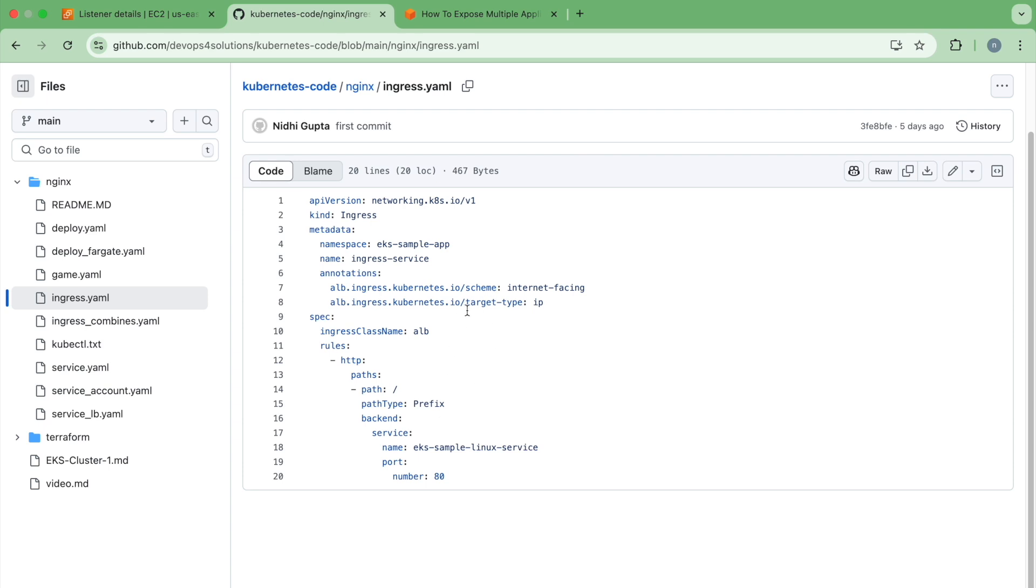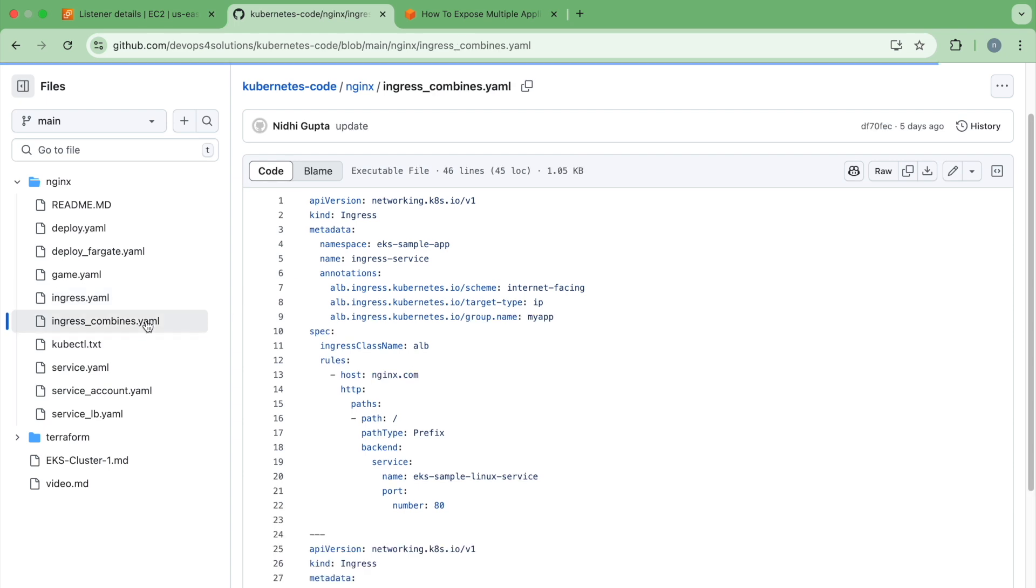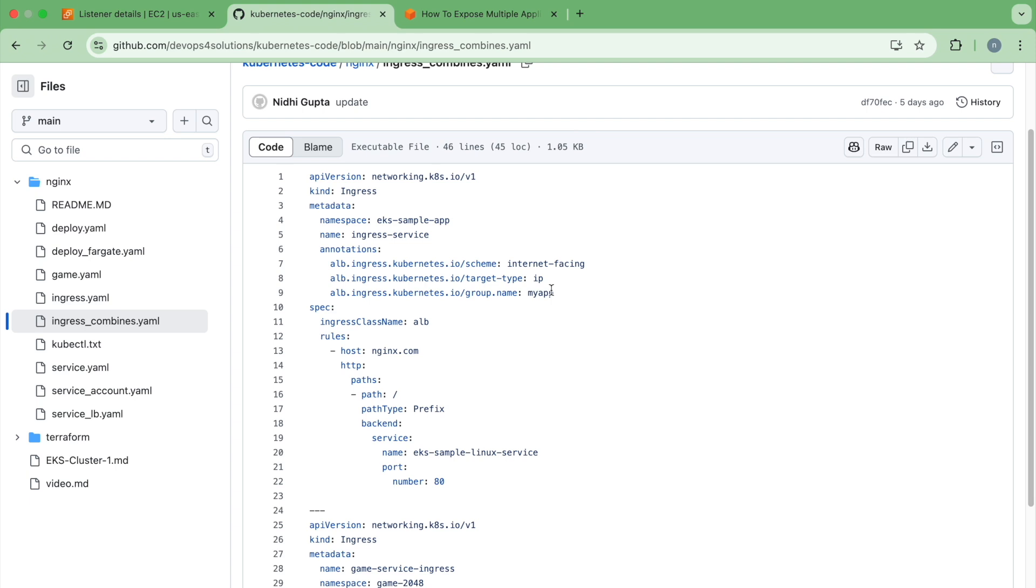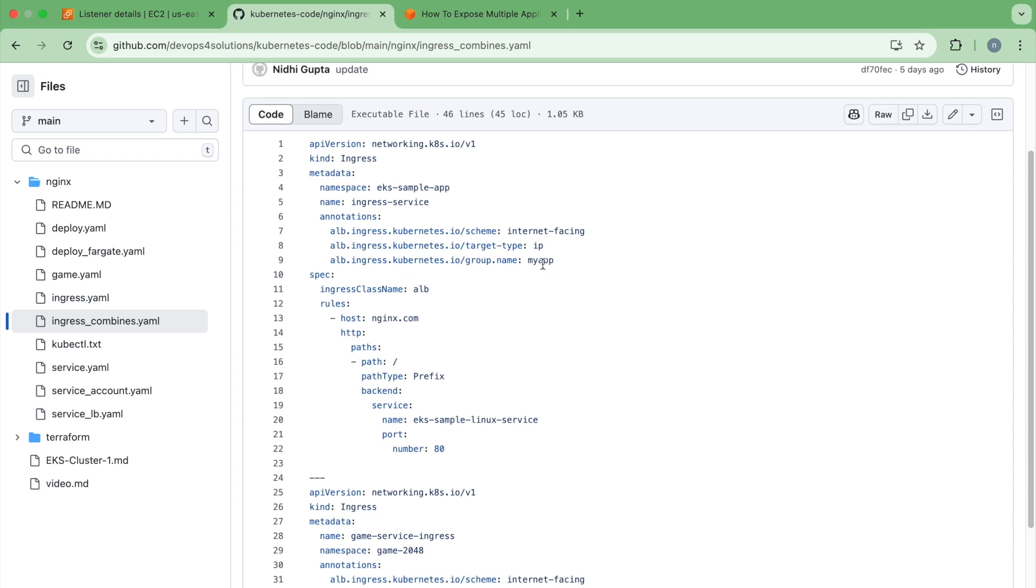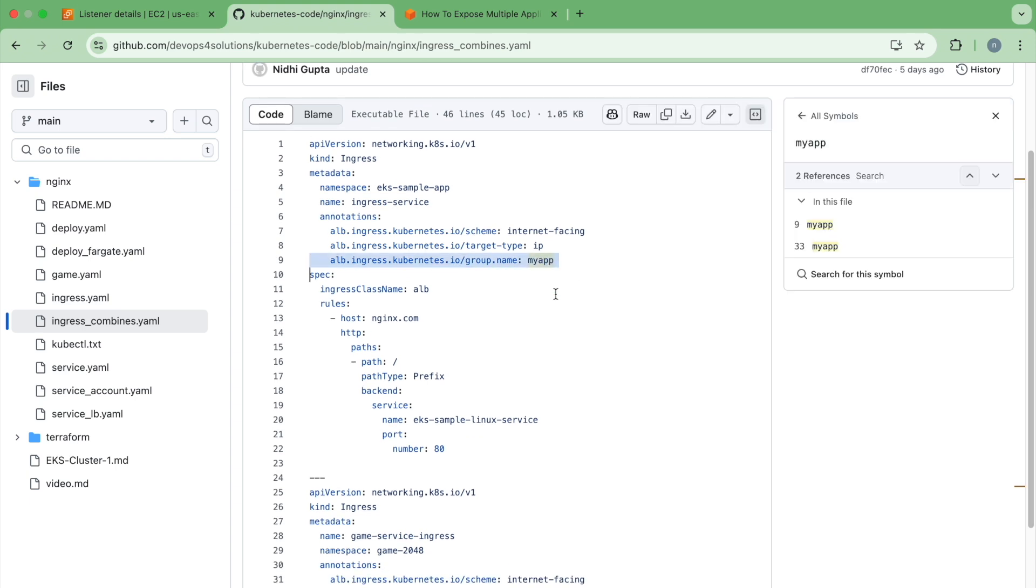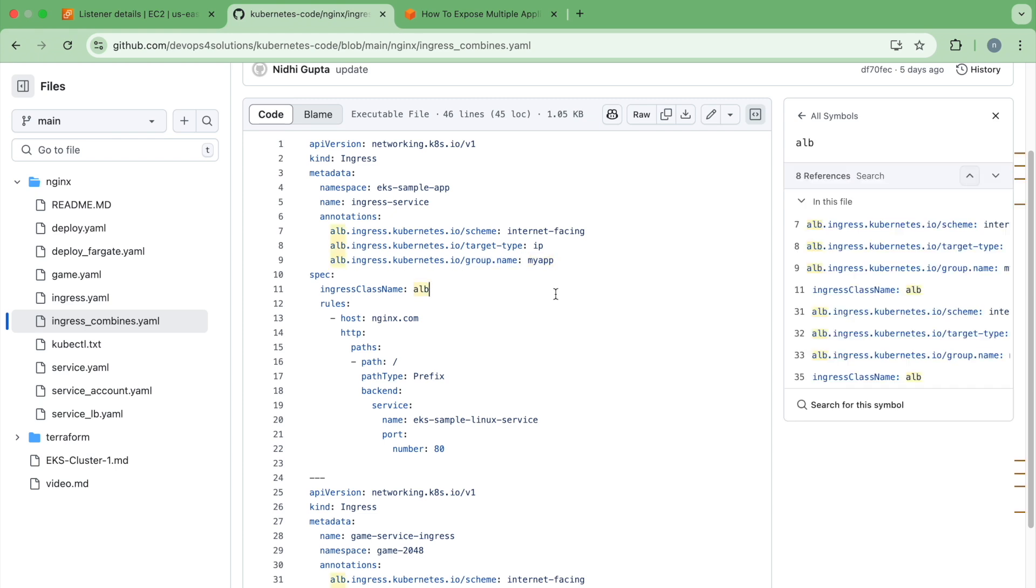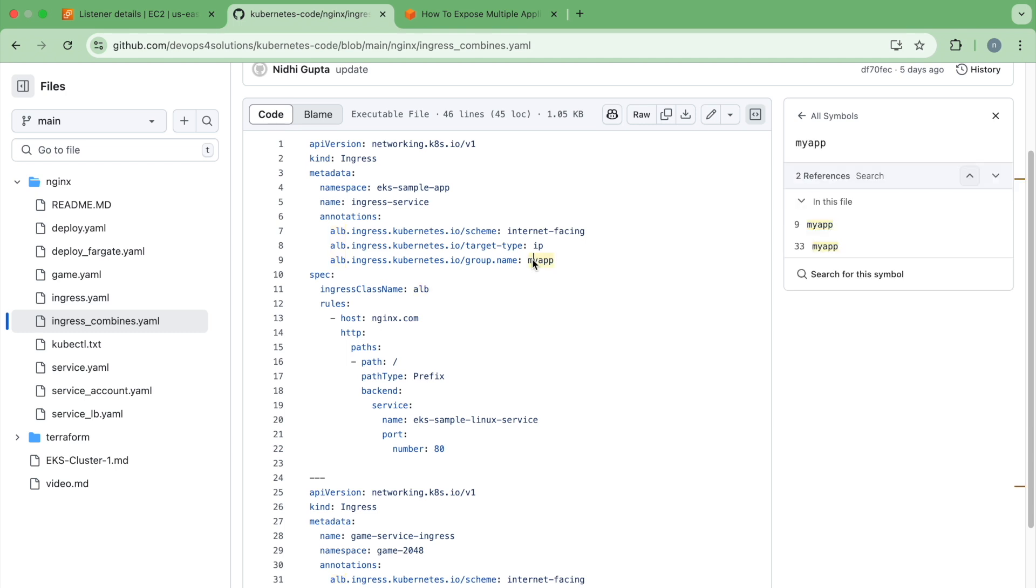Now you have two services. So how do we do that? If you look at my this particular YAML file, here you can see the difference. I am using this group name. So when you use the group name it will just create one ALB. So for how many services or for all the ingress resources wherever you are using my app, it will just try to use this load balancer only.